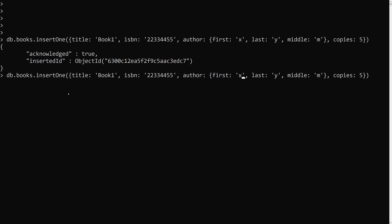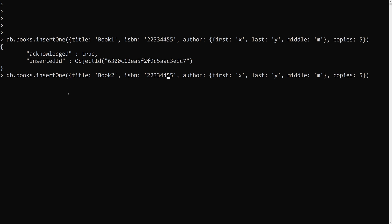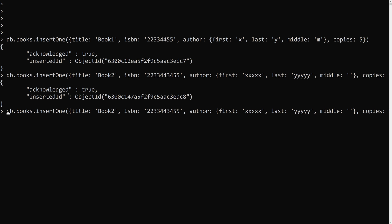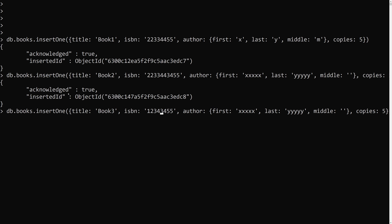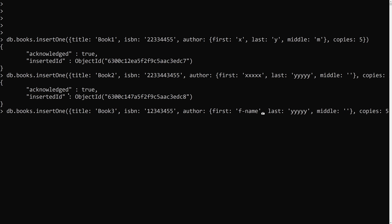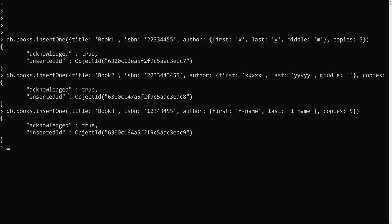Now let's insert another one with 'book2'. This time I will keep the middle name empty, and use 'xxx' and 'yyy' for first and last. Then inserting 'book3' with ISBN '1234', using different name values like 'f1_name'. For book3, I will remove the middle name field entirely. So these are the three books we are working with.